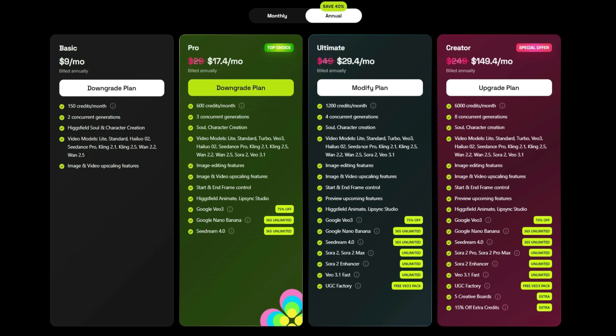letting you use the tool freely and effectively. But if you're working at a professional level, then you should definitely choose the creator plan. With this plan, you get unlimited access to every single feature. Use it as much as you want with no restrictions at all.